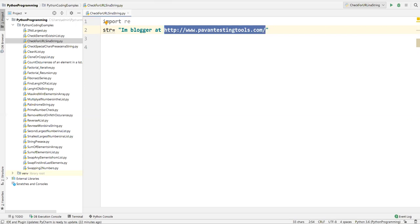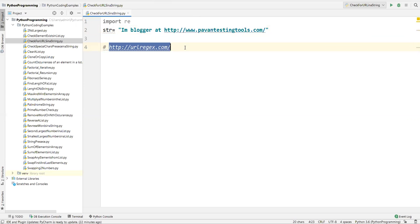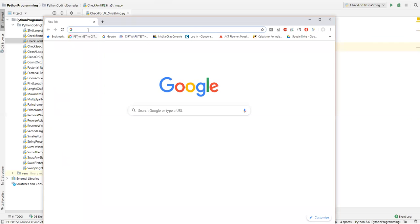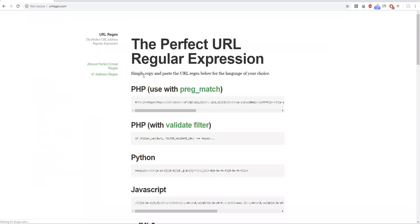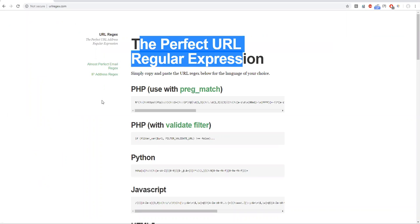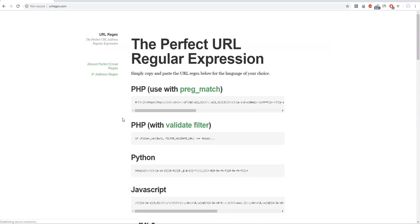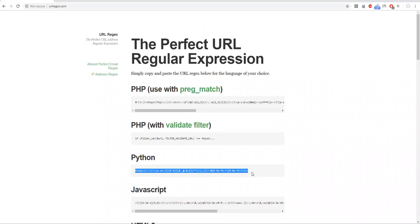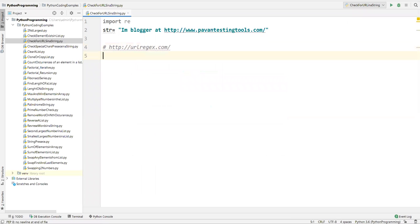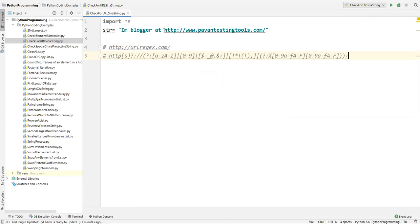I'll give you a website that provides exact regular expressions you can use for URLs. On this website, they provide regular expressions based on programming language. If you go to Python specifically, they have a regular expression that matches all kinds of URLs. I'll copy that regular expression from there.